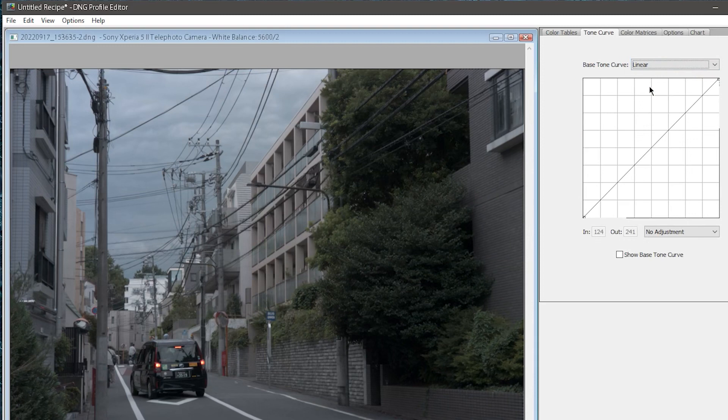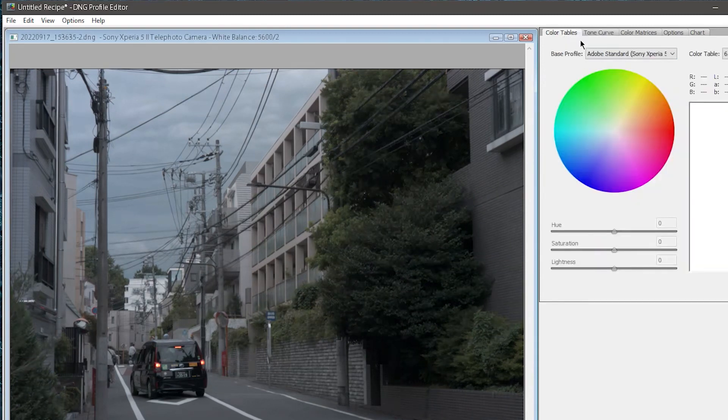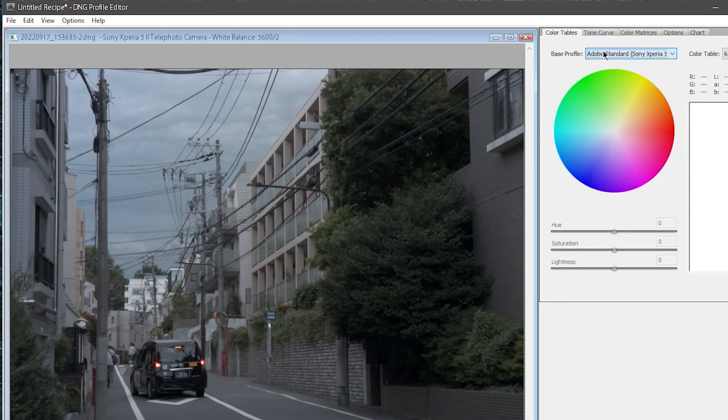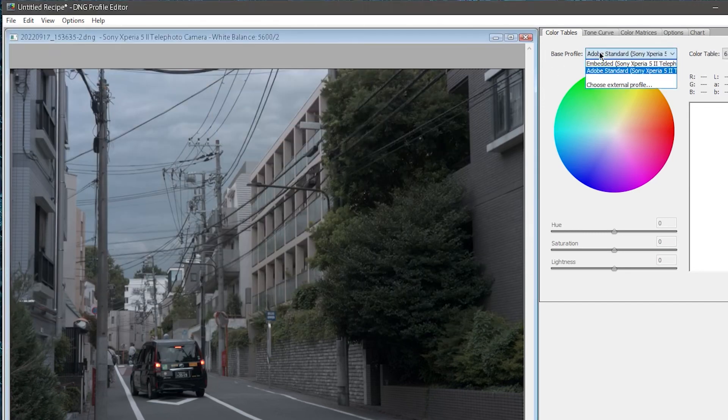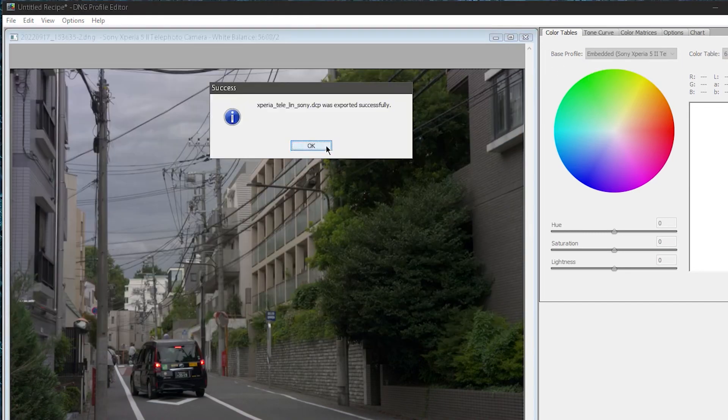So what I like to do is I'll export two linear camera profiles, one for Sony Color and one for Adobe Color. I'll just export one, change the color table, then export the other one.